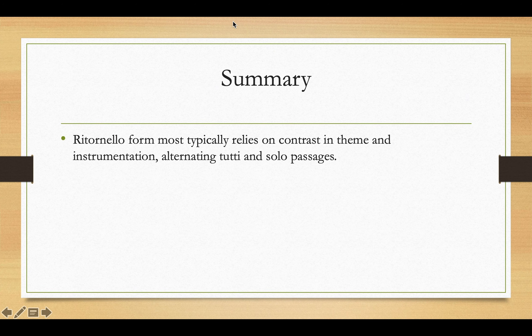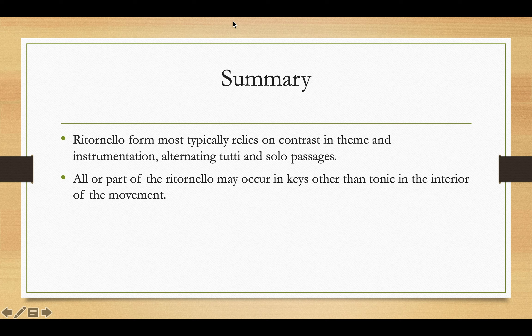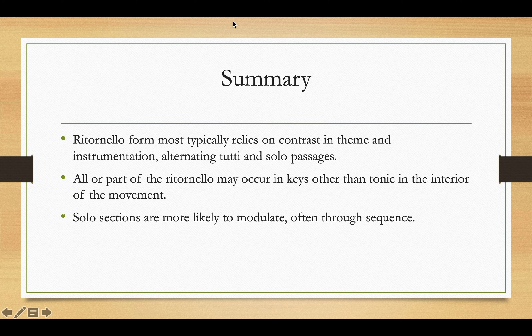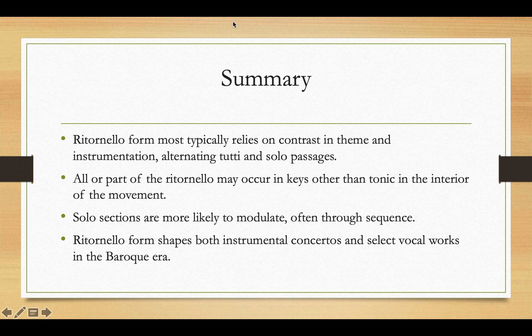In summary, ritornello form most typically relies on contrast in theme and instrumentation, alternating tutti and solo passages. All or part of the ritornello may occur in keys other than tonic in the interior of the movement, as we saw with the Vivaldi example. The solo sections are more likely to modulate than the ritornello sections, and when they do modulate they often do so through sequence. Ritornello form shapes both instrumental concertos and select vocal works in the Baroque era. In this video we concentrated on an opening movement from one of Vivaldi's many solo concerti, but this process also applies to many other Baroque genres.